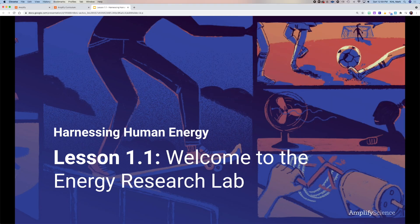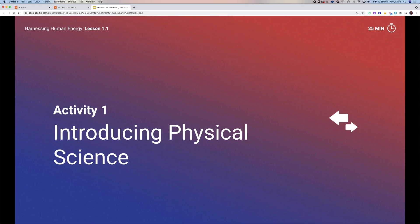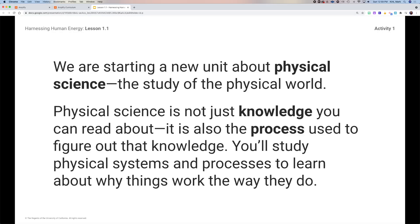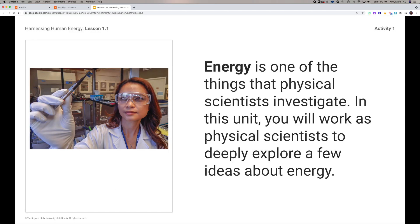To start off talking about what energy is, we need to understand that energy is part of physical science. This is going to lead us into our first area of study — not just the knowledge we're going to read about, but the process used to figure out that knowledge, like the scientific method. We're going to talk about physical systems and processes, and why things like energy, force, magnetism, and light work the way they do.